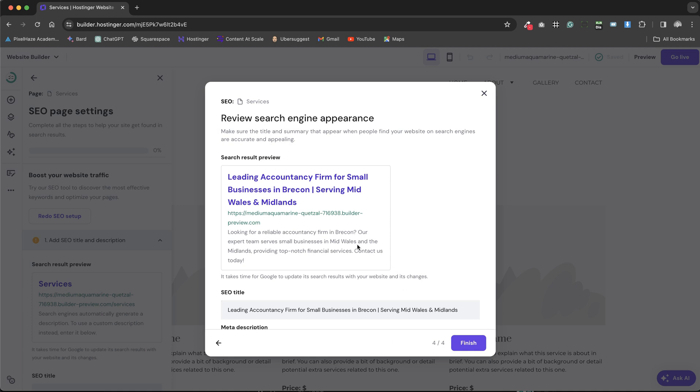Additionally, it generates a sample meta description using AI, tailoring our content to better meet SEO requirements and enhance our online presence. This integrated functionality within the website builder aids in creating a more searchable and accessible website for our targeted audience.